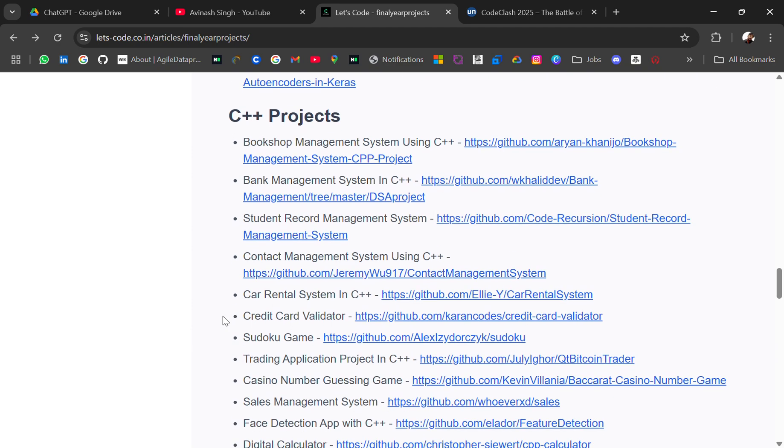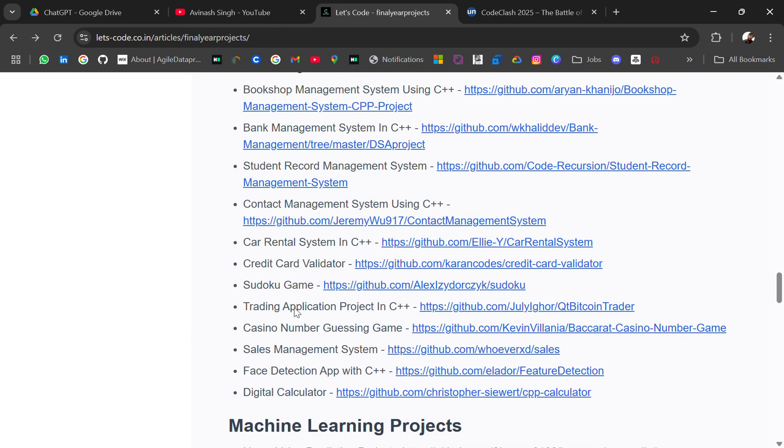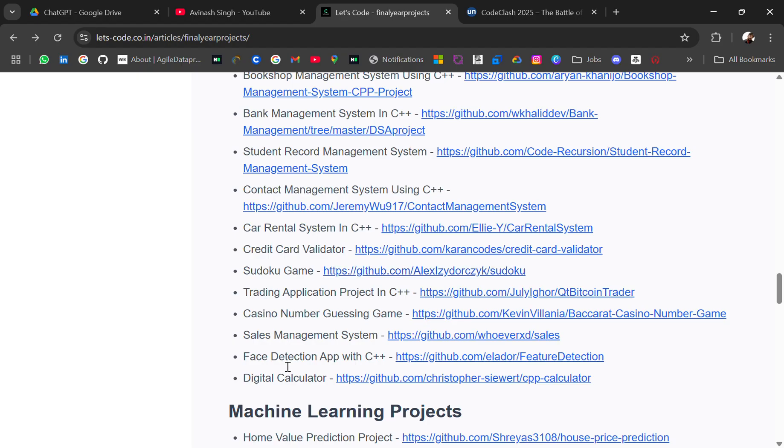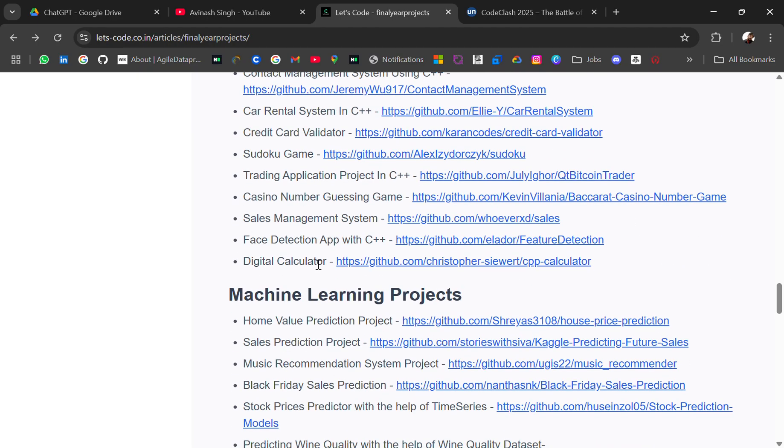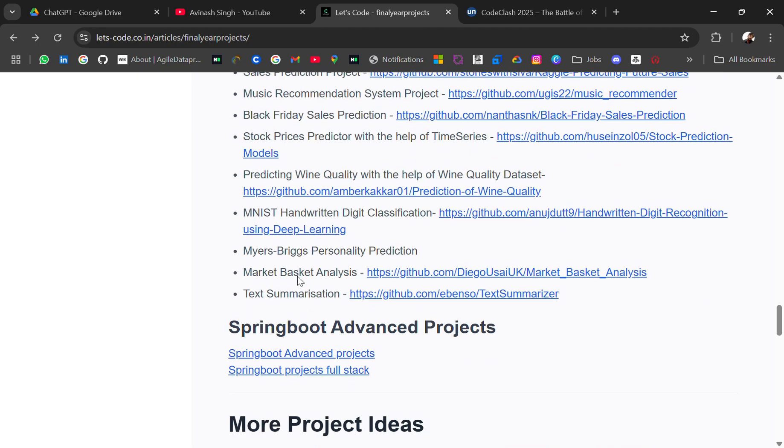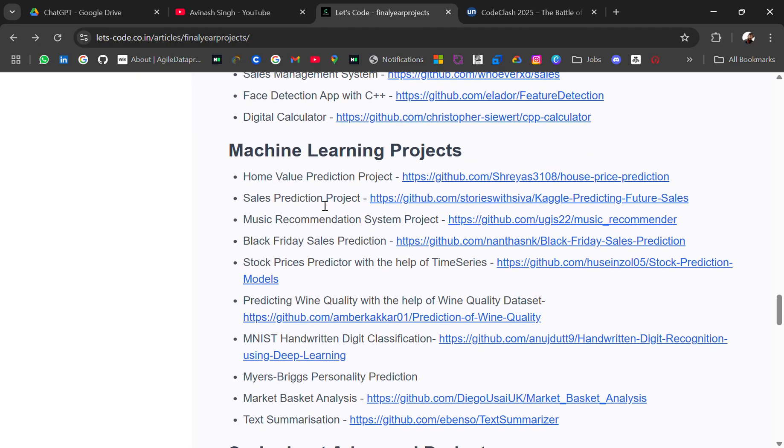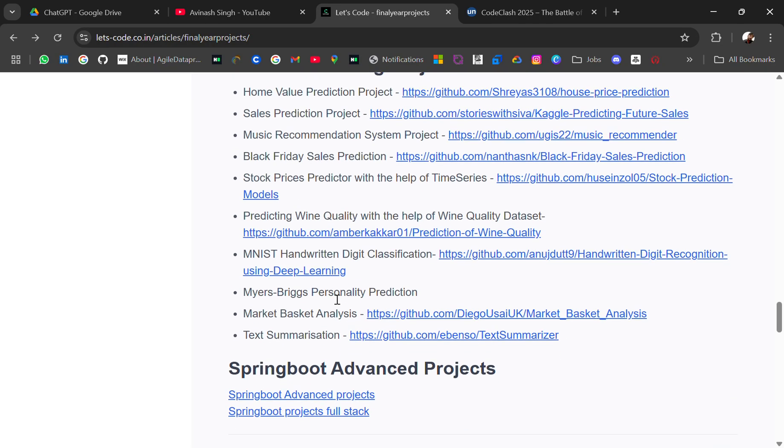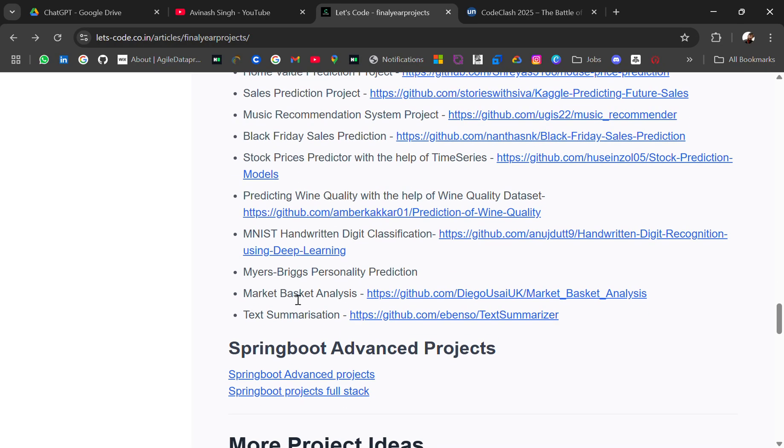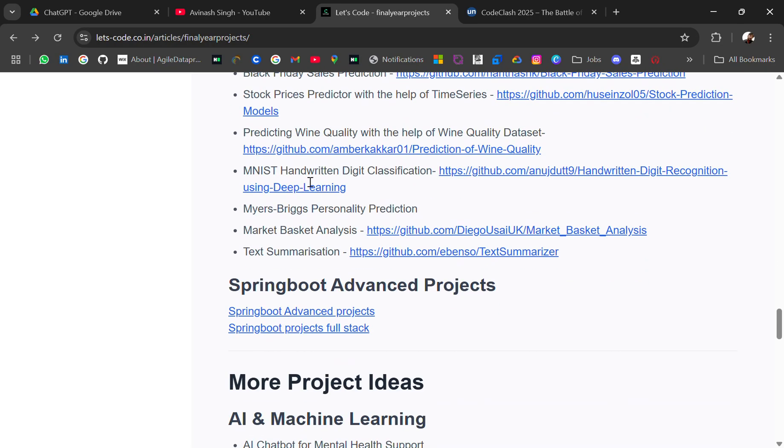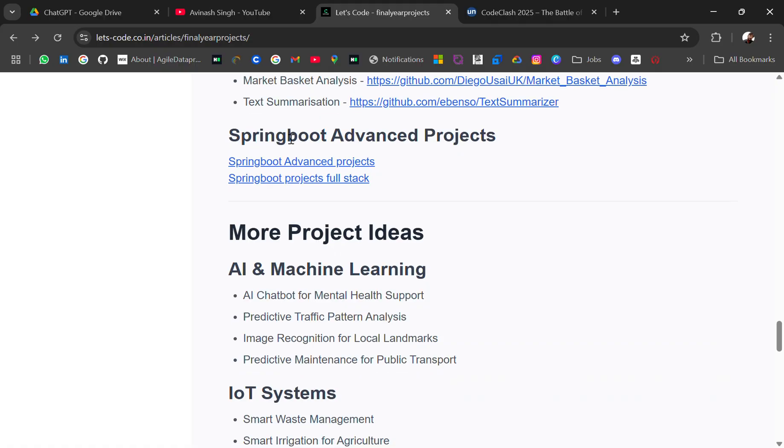Then we have some C/C++ projects like booking management system using C, student record, car rental system, Sudoku and many more. And then we have Machine Learning projects like home value prediction, Black Friday sales, so many projects.